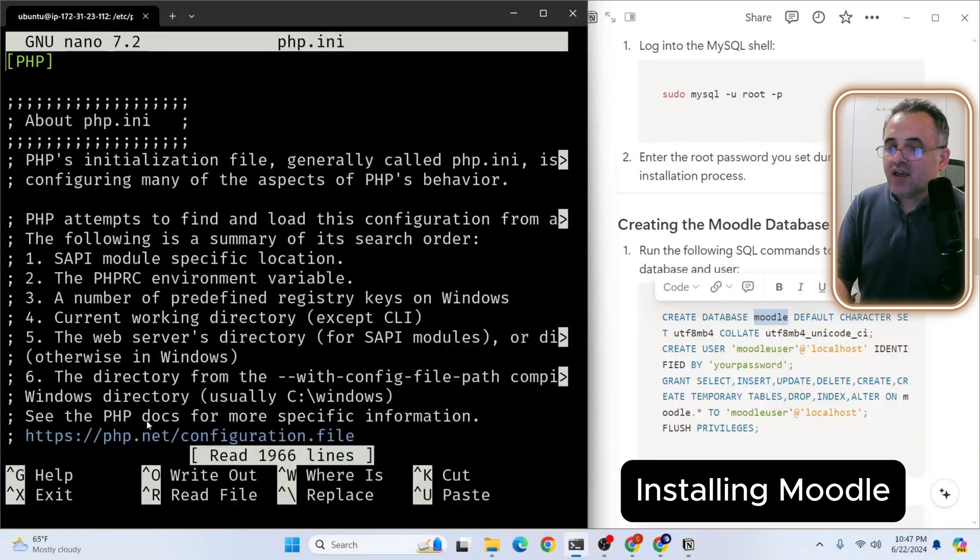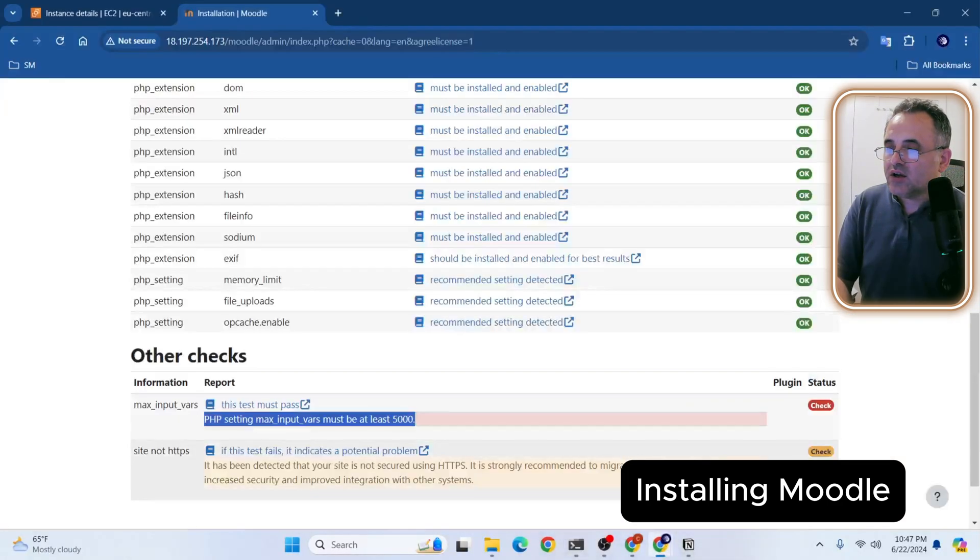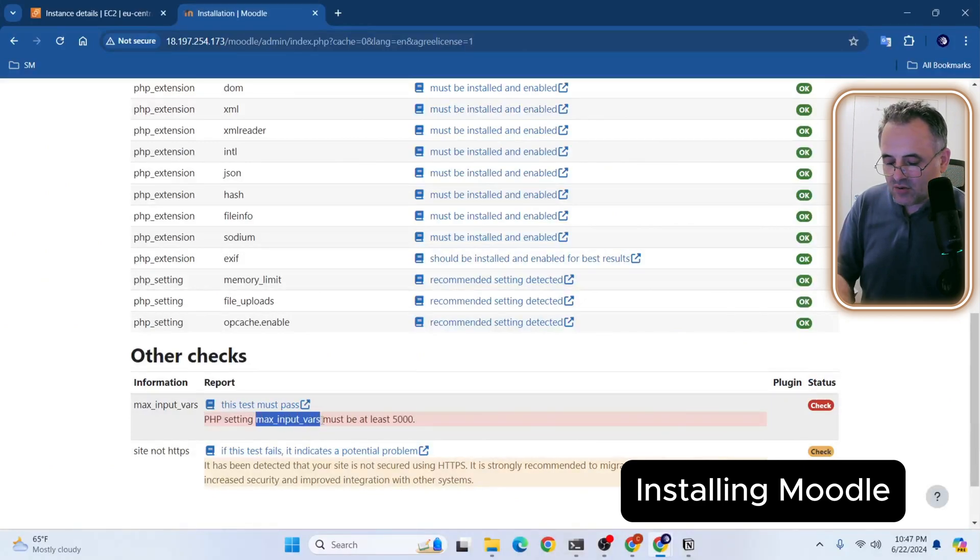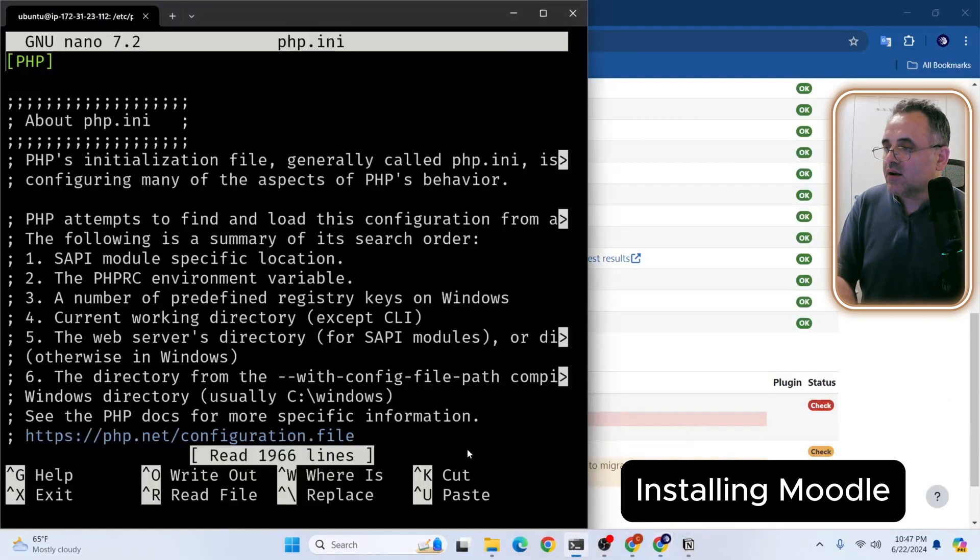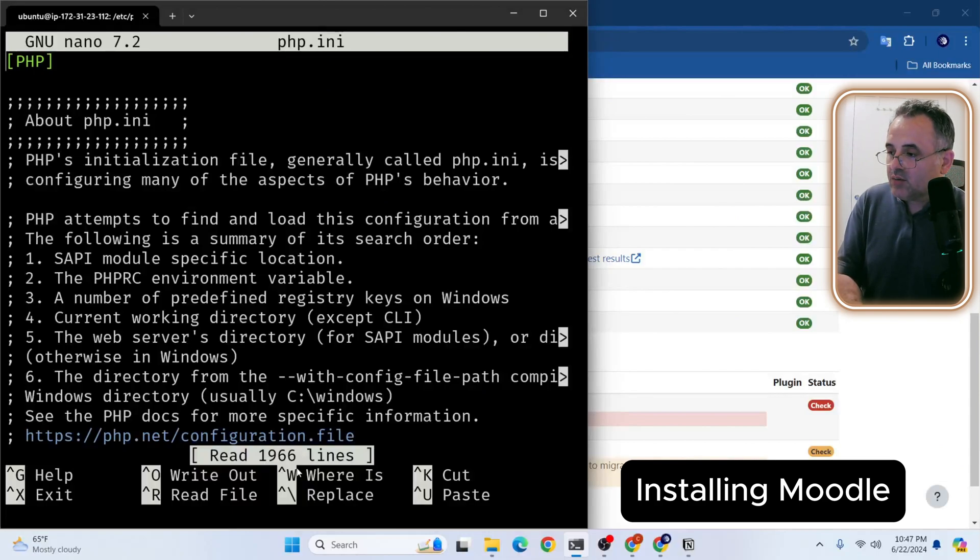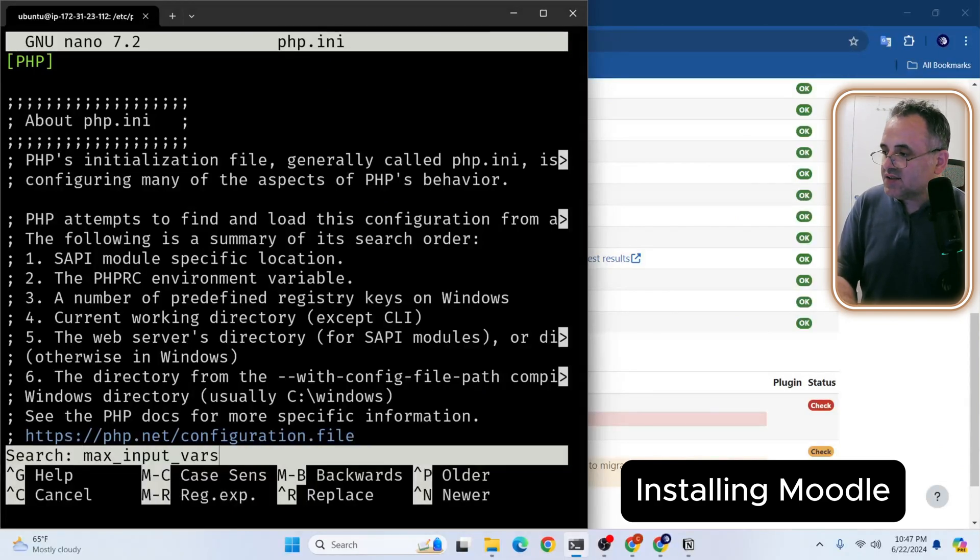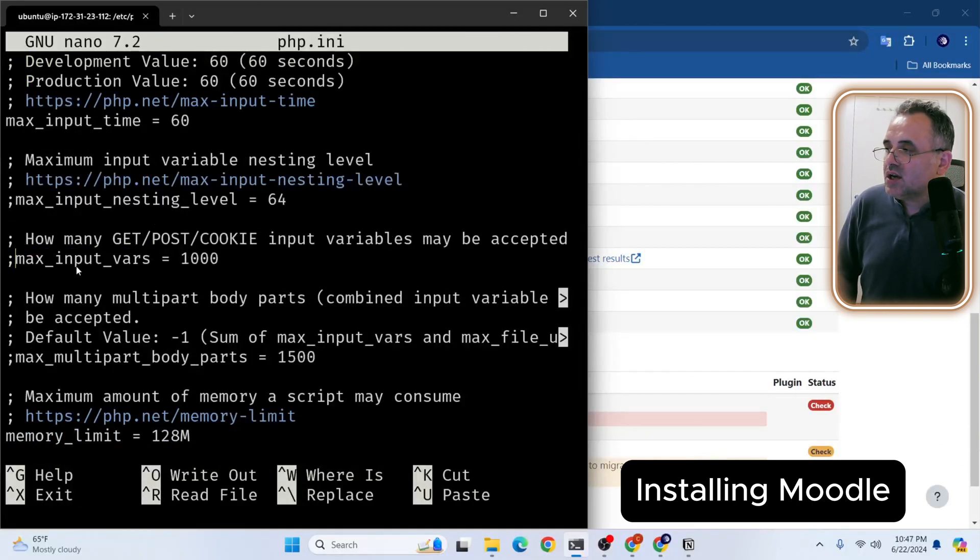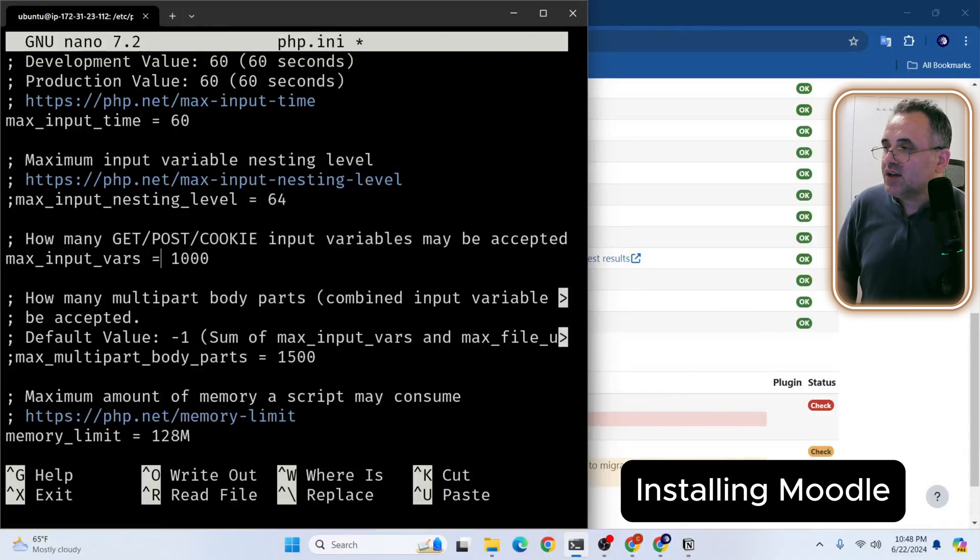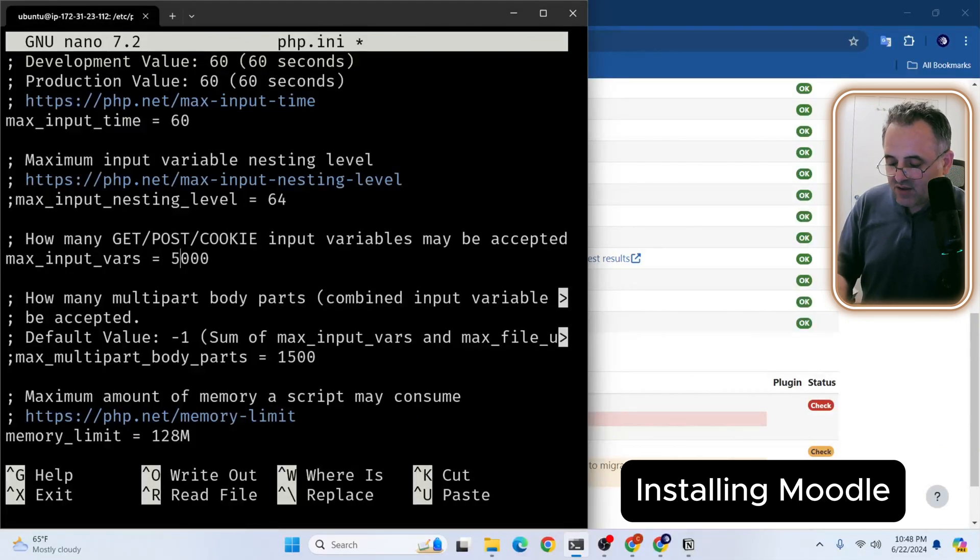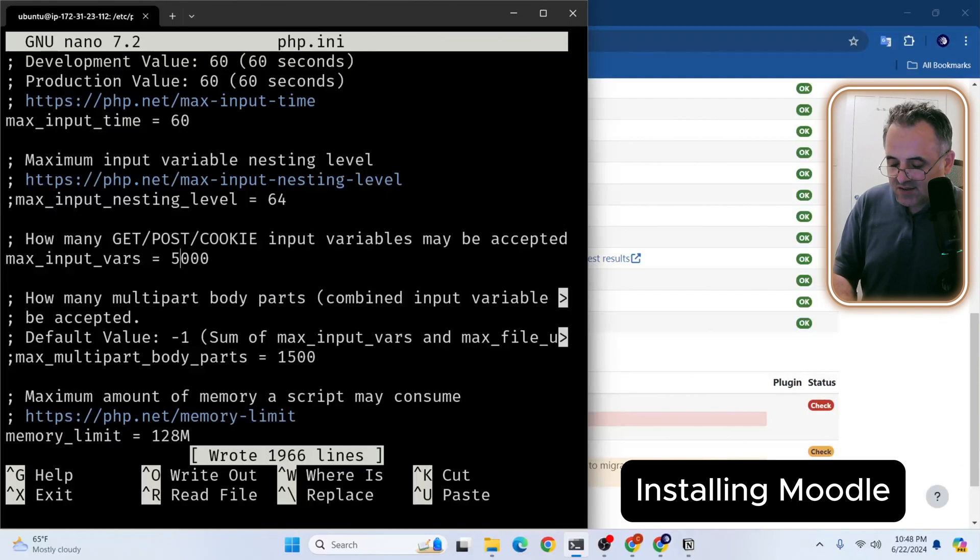And we are going to search for this keyword max_input_vars. So we're going to search using ctrl w. So let me paste it. So as you see, we have max_input_vars. First of all, we need to uncomment it. Secondly, we need to make this minimum 5000. I'm going to save it, ctrl s, and I'm going to exit ctrl x.